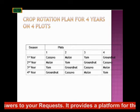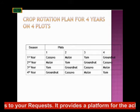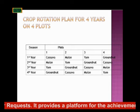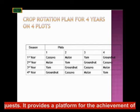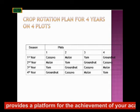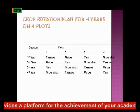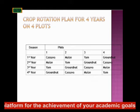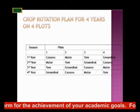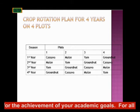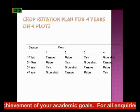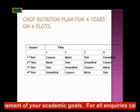So looking at the plots now, they are planted four times in four years — the same thing for all the plots. So that's what we call crop rotation. This is a typical example of the crop rotation plan for four years on four plots.